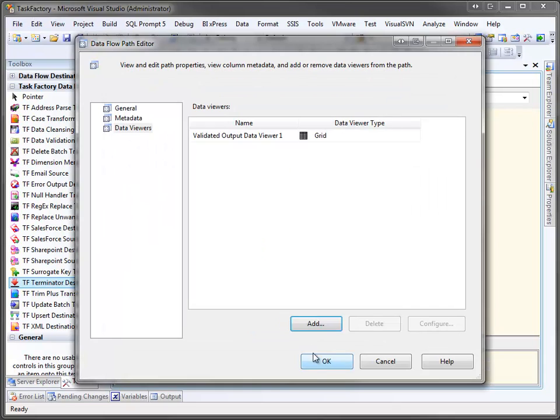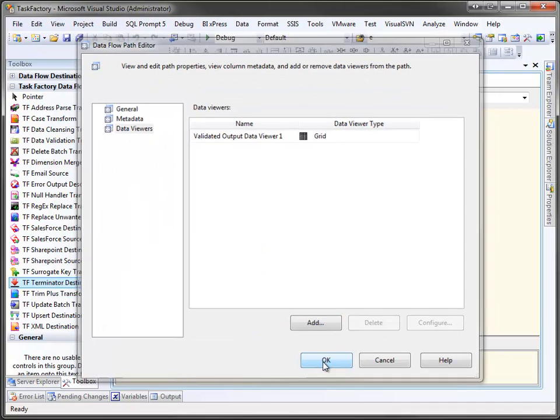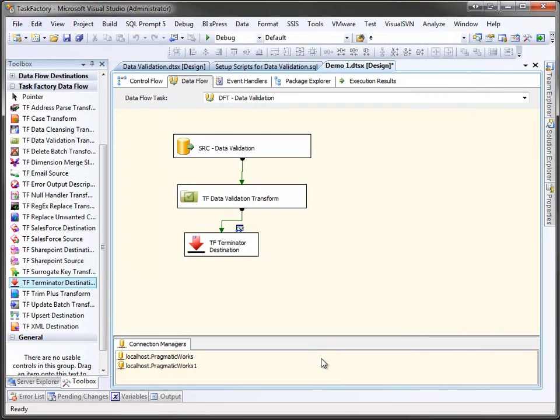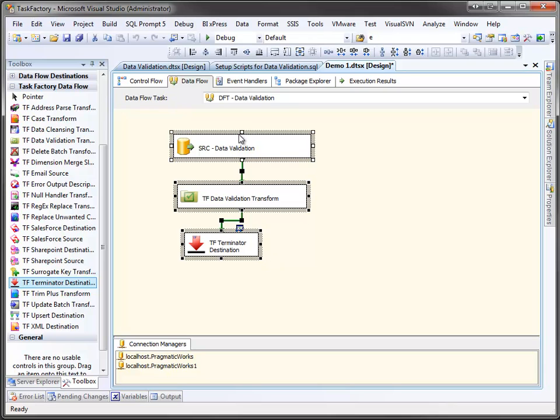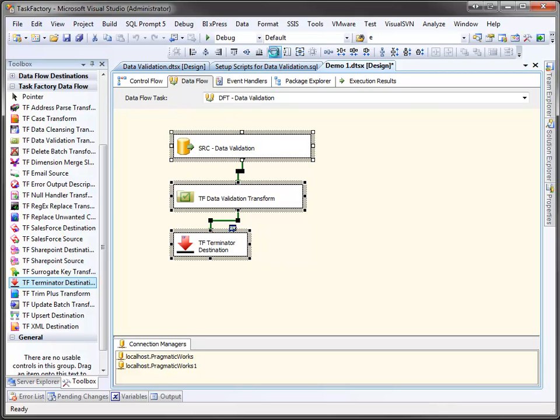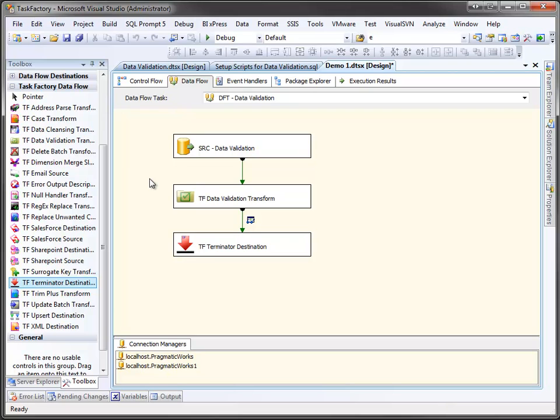So we'll click add. And we'll just take the default grid. Click OK. And then we'll clean this up just slightly. There. I'd like for things to be easy to read. And let's run this.